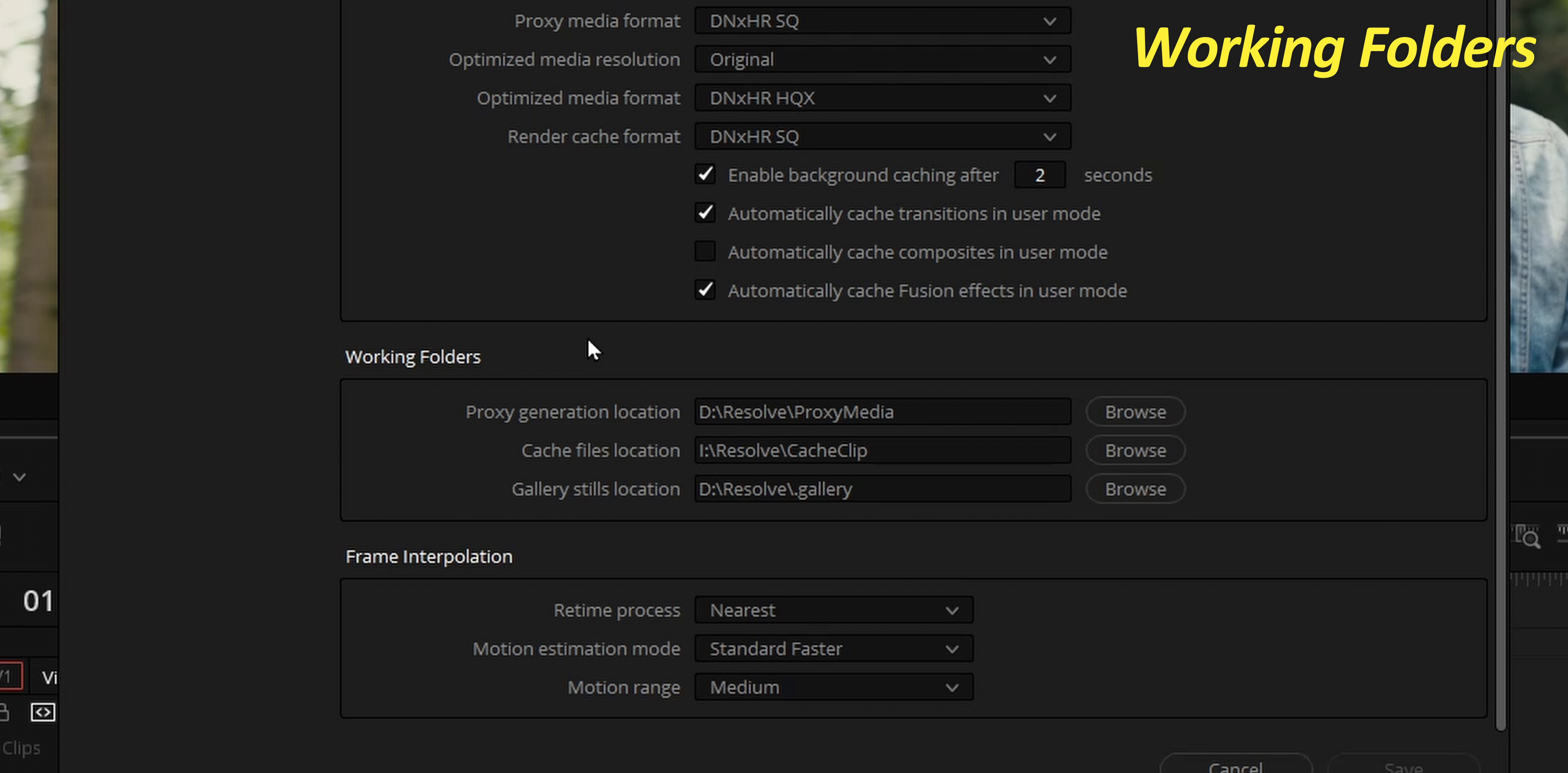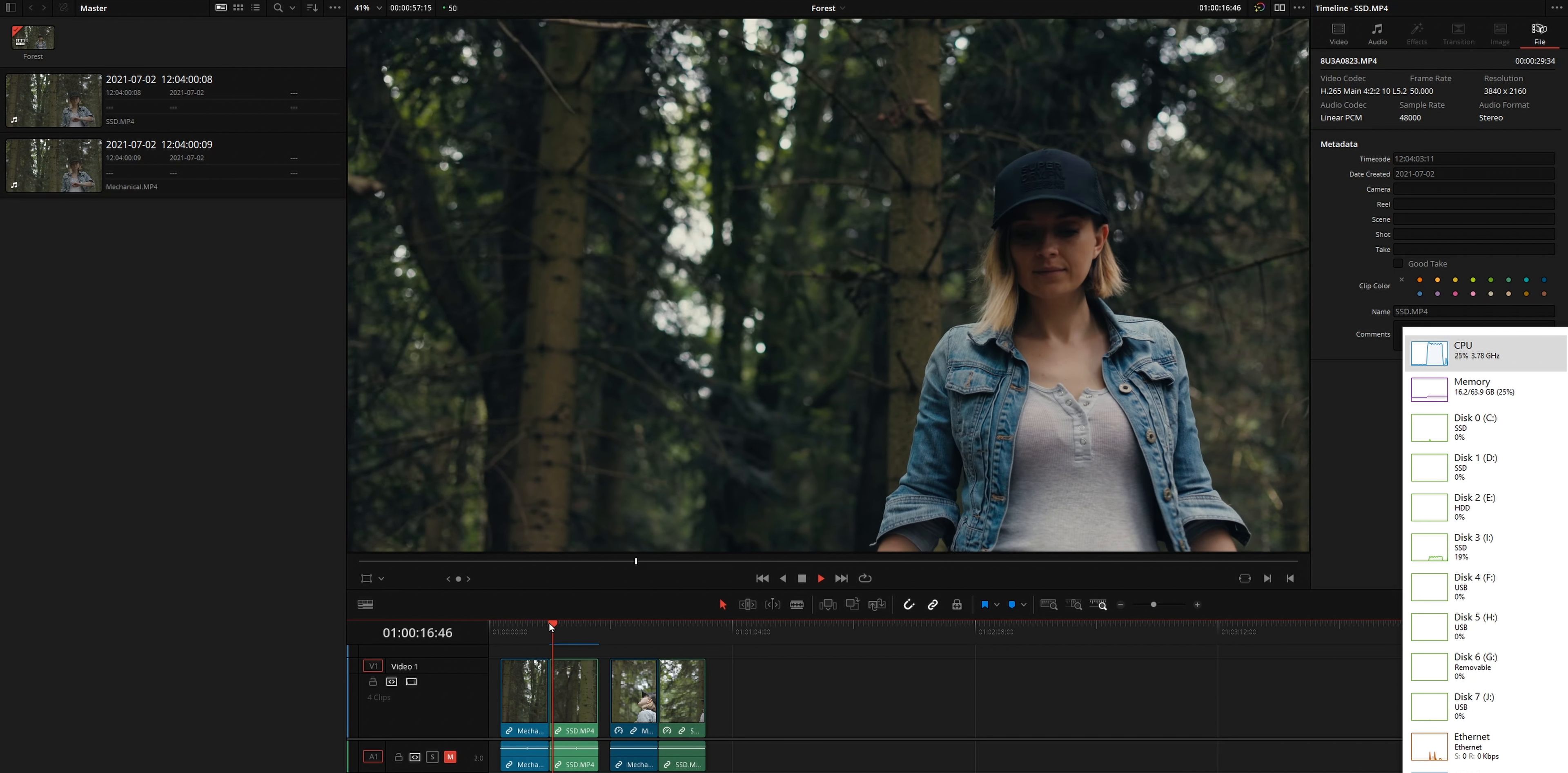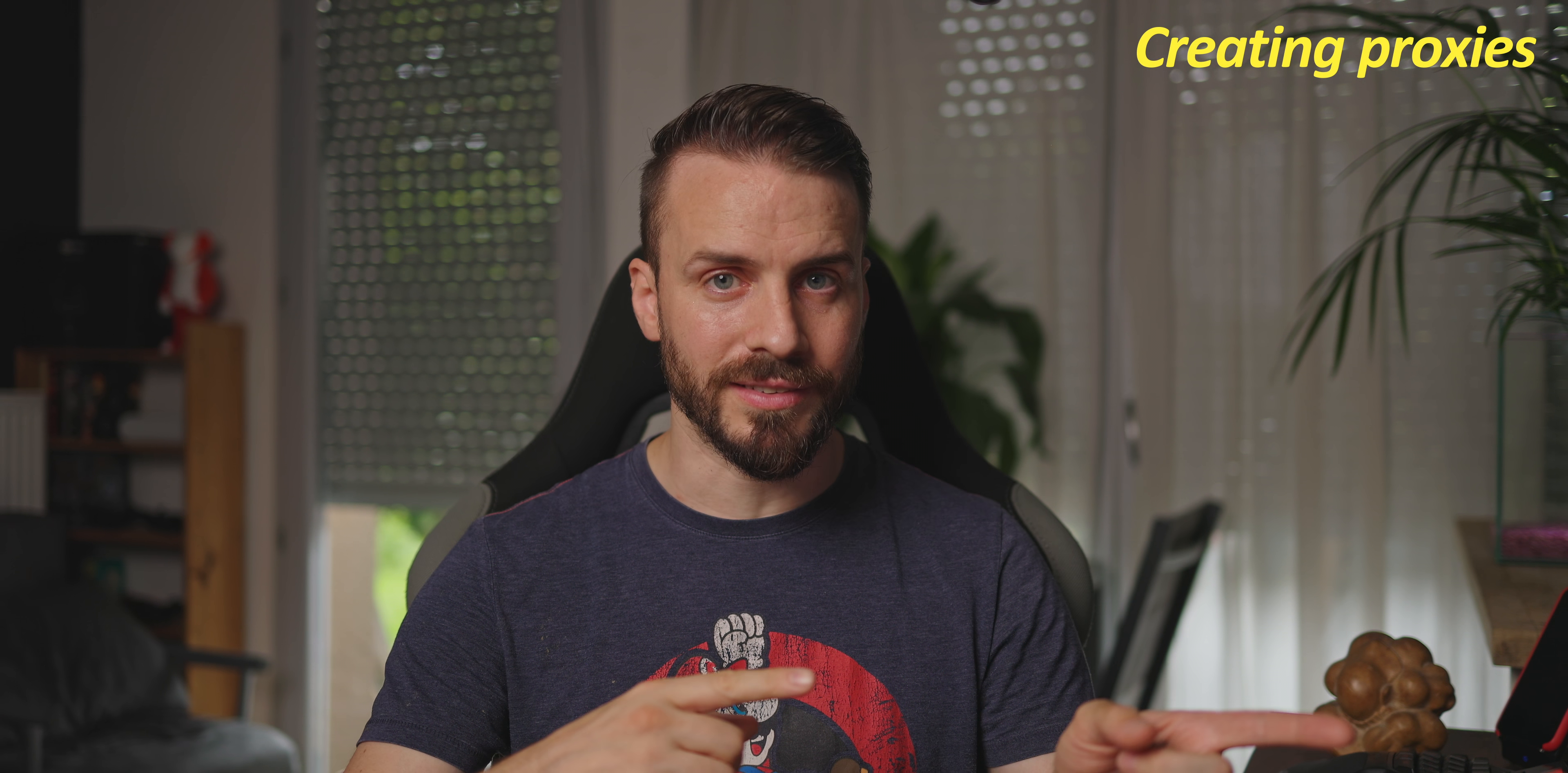While you are in the master settings, you can optimize your working folders. Those are used by DaVinci Resolve to store your proxies, the render cache, and the gallery stills. Setting them to separate fast drives will improve DaVinci Resolve performance dramatically. Saving, and we can immediately notice that the cache is being rendered with that lighter codec and as much as color grading 10 and 12 bits footage makes a massive difference, you won't need it while editing.